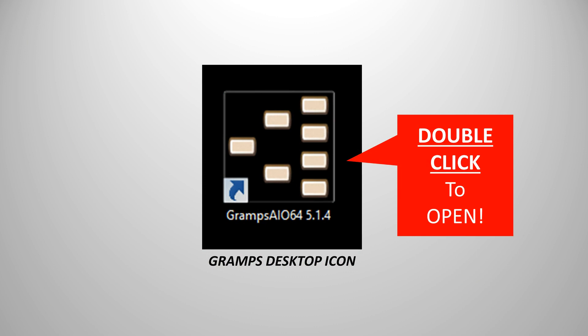Once it's finished, a shortcut icon should appear on your desktop. Double-click the icon to open Gramps.